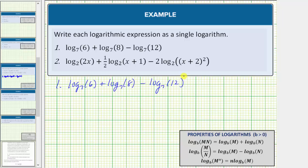The first thing to recognize here is that all the logarithms are base seven. The next thing to recognize is that because all the coefficients are one, or negative one because of the subtraction, we can go ahead and combine these logarithms using the product property of logarithms and the quotient property of logarithms.